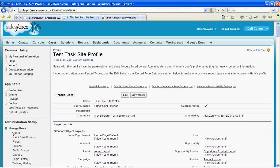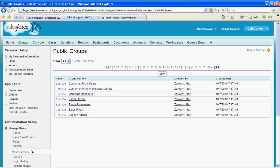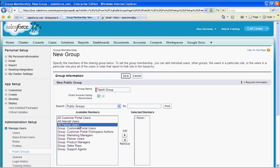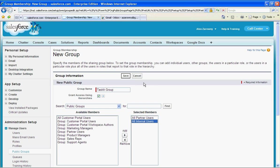So we're going to go down into manage users and public groups and I can create a brand new public group and I'm going to call this one my task it group and these are the people who will be assigned to those various different tasks. I'll just select a couple different users here and hit save.